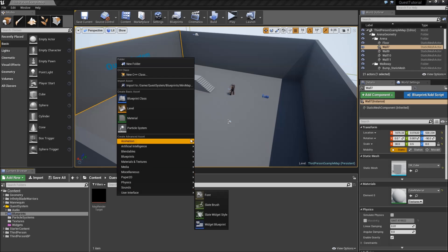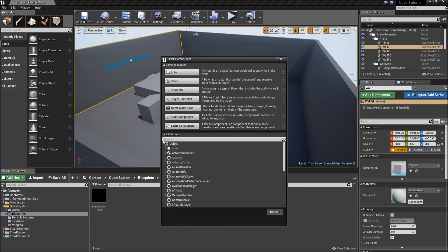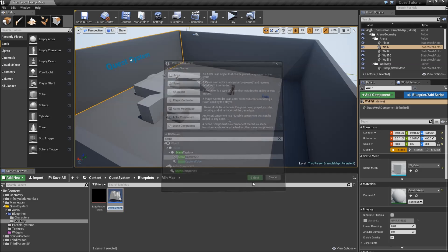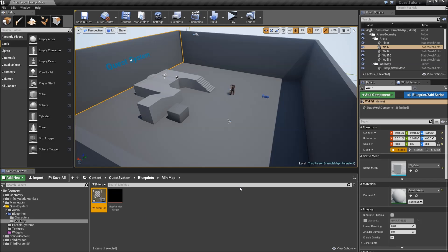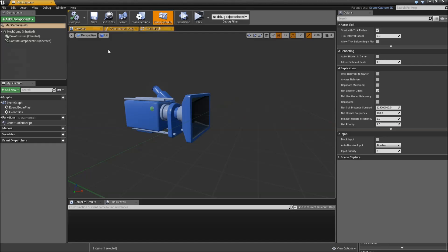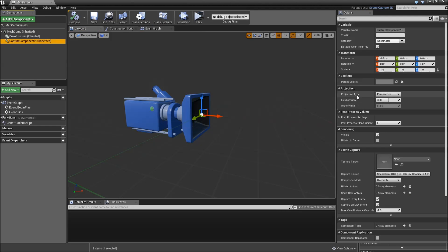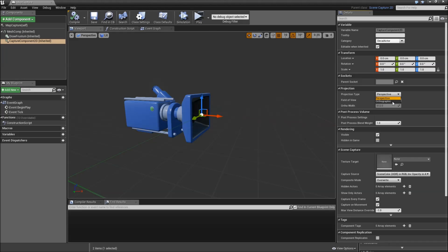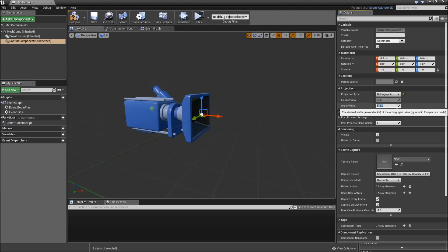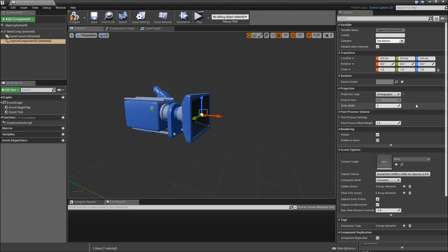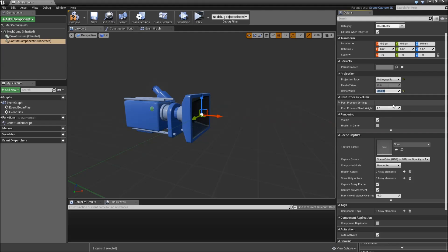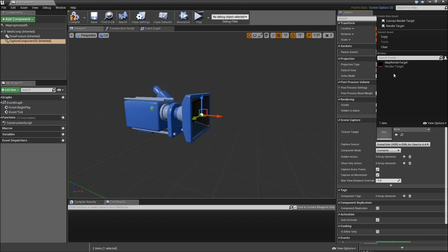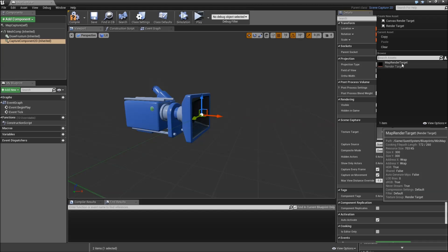After that we will create a new blueprint class. Then we will expand the all classes and search for scene capture 2D. Select that, hit select, and let's call that map capture. Also open that up. Then select the capture component 2D. And for the projection type you can either select perspective or orthographic depending on what you like best. I will select orthographic. And if you do so you have to define an ortho width. So basically the amount of unreal units that can be seen in width and height. I will just type in 3000. That worked fine for me when I experimented with some values here. Also scroll down to scene capture and we will need to define a texture target. Just select our map render target that we created.